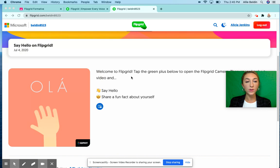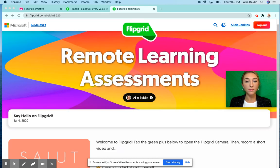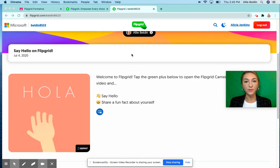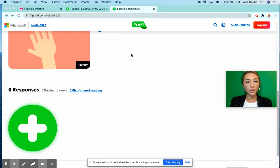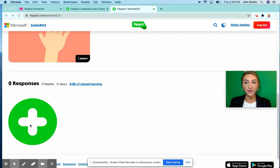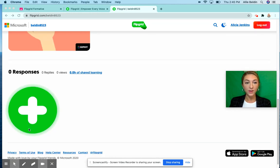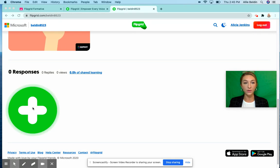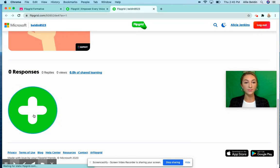Go down to the bottom and click the green plus sign button. When you click the green plus sign, that's how you're going to start creating your video, so I'll click the plus sign.